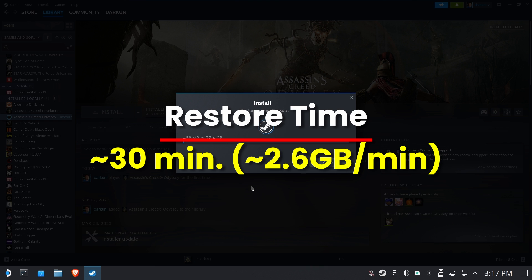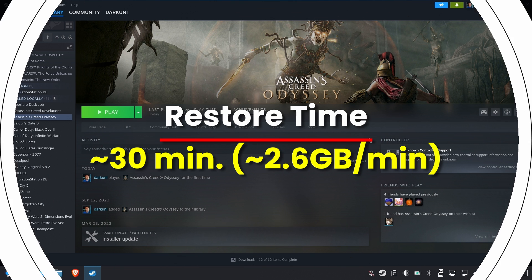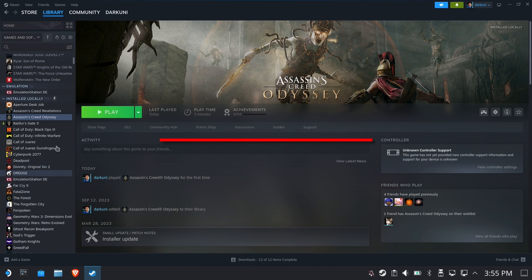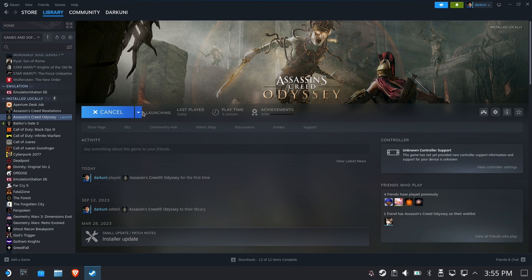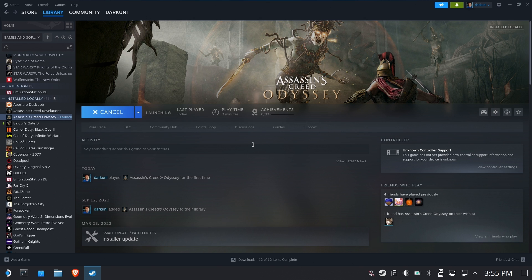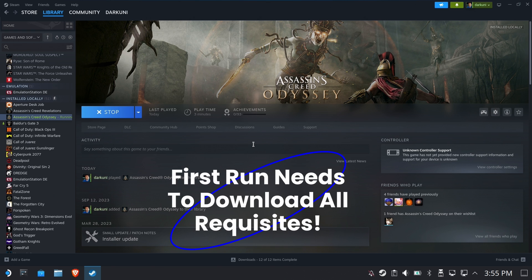Restore time was about 30 minutes, 2.6 gigabytes per minute and it is ready to go. Now on first run, now this game is not ready to go. So don't go somewhere where you have no internet and expect that you could restore this game and immediately play it. Absolutely not.